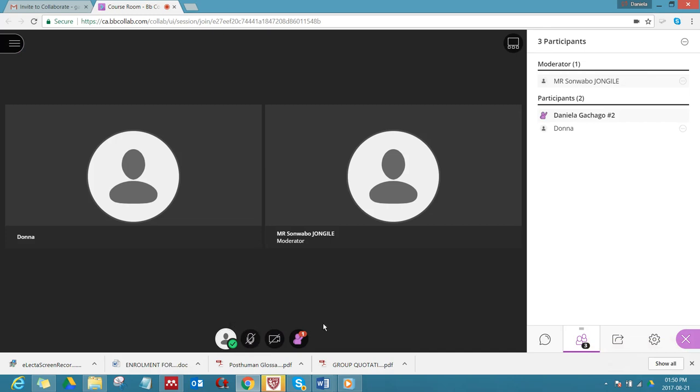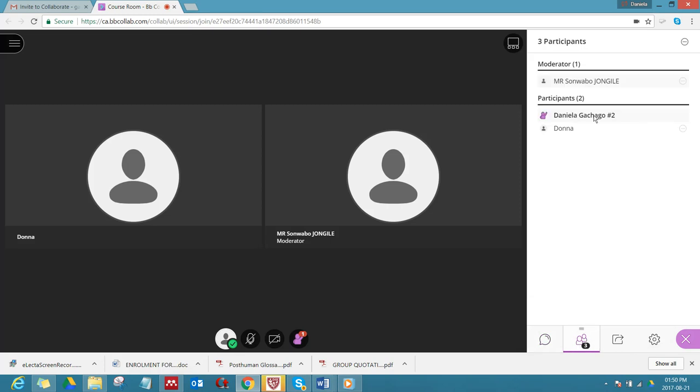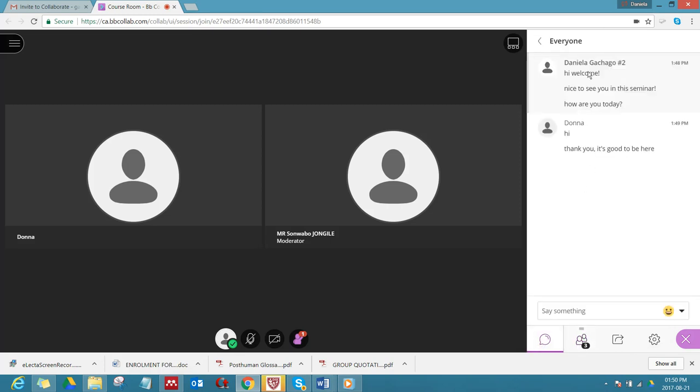Those are the most important things that you need to know when you do a webinar: check your audio and video settings under my settings, look who's in the chat, look who's already here, chat, post something, ask questions, and if you want to talk, raise your hand and activate your mic. That's it for now. Good luck for your first session.